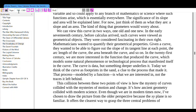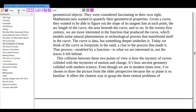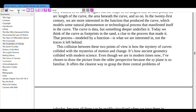We can view this curve in two ways, one old and one new. In the early 17th century, before calculus arrived, such curves were viewed as geometrical objects, fascinating in their own right. Mathematicians wanted to quantify their geometric properties — the slope of the tangent line at each point, arc length, the area beneath the curve. In the 21st century, we are more interested in the function that produces the curve, which models some natural phenomenon or technological process. The curve is data, but something deeper can analyze it. Today we think of the curve as footprints in the sand — a clue to the process that made it.